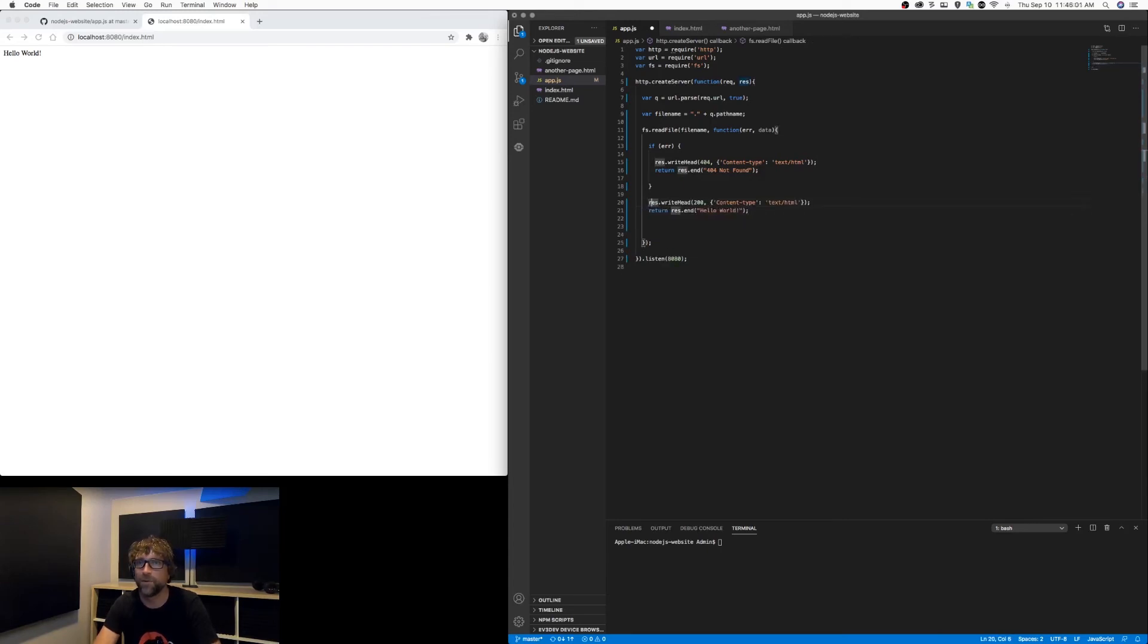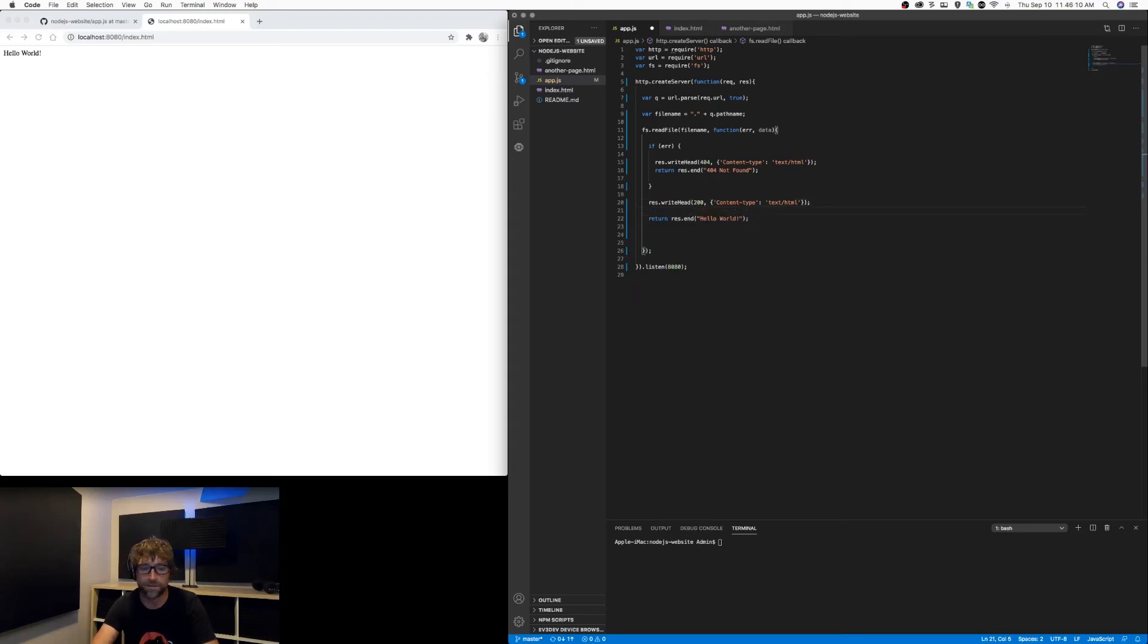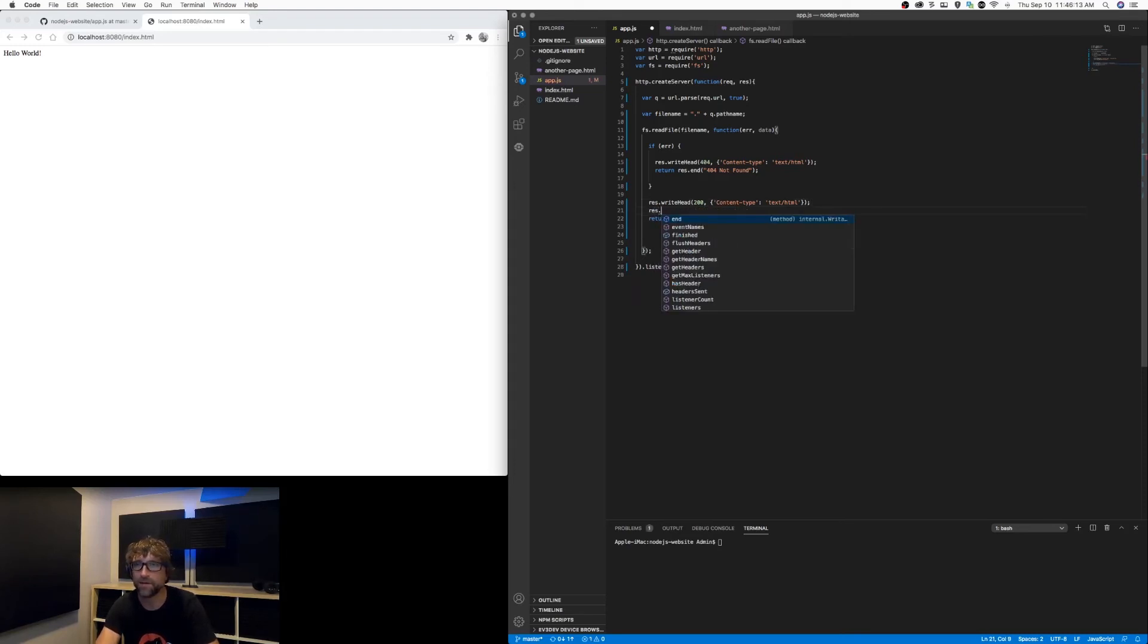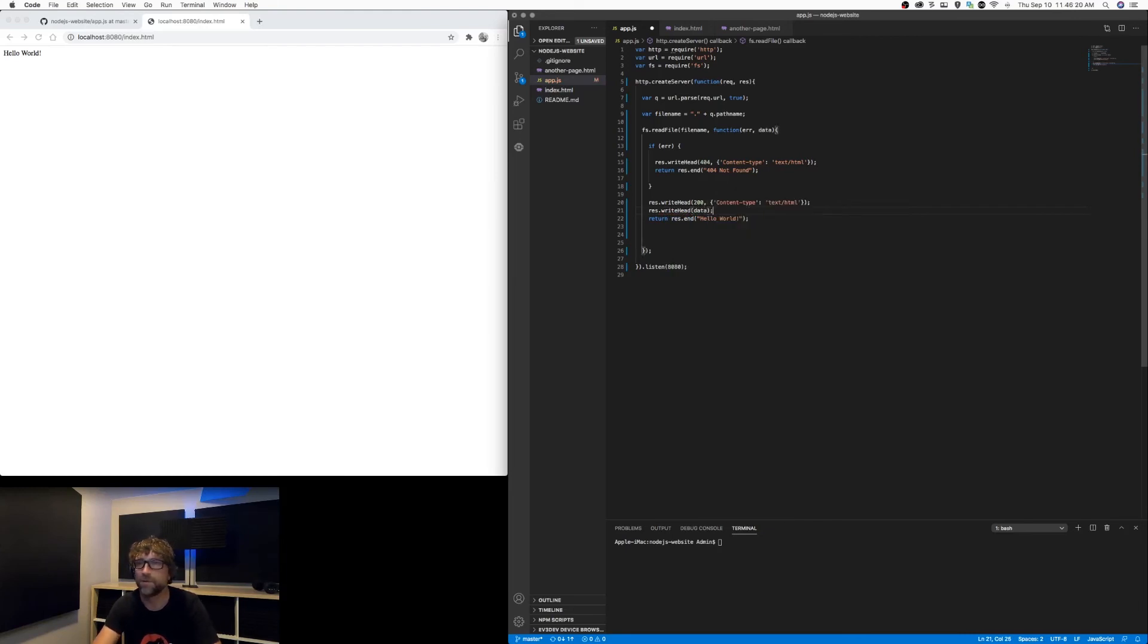However, if there is no error, if the file was found successfully, I want to write a successful header. Then I am going to add the data of our read file function to our response, and then I can take out my hello world.